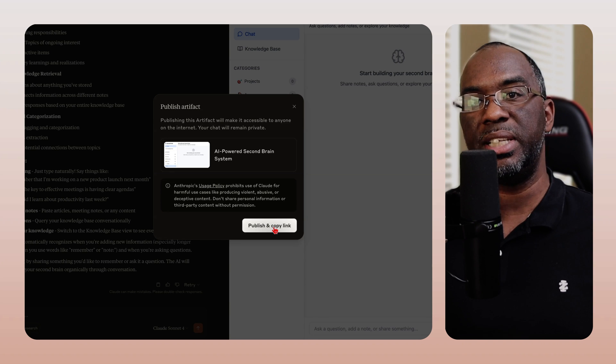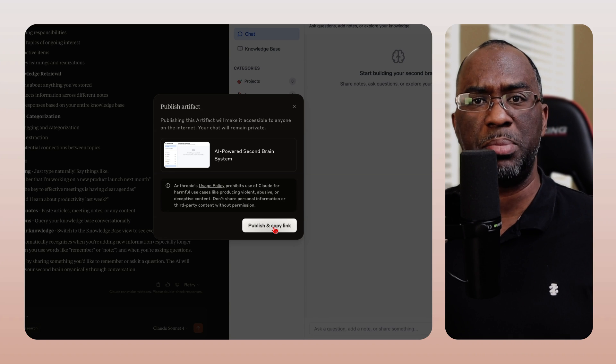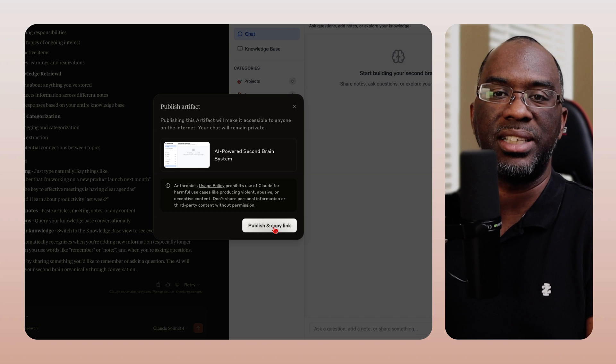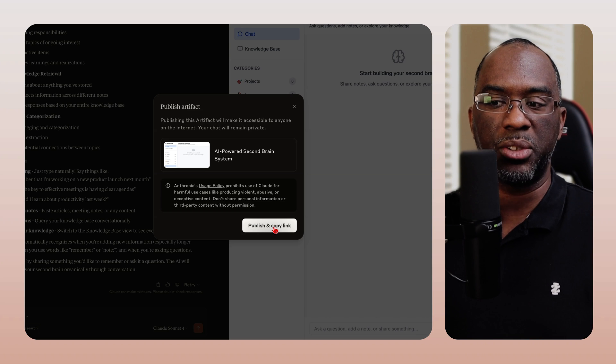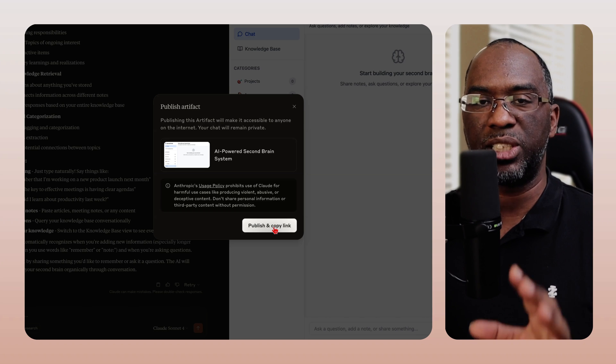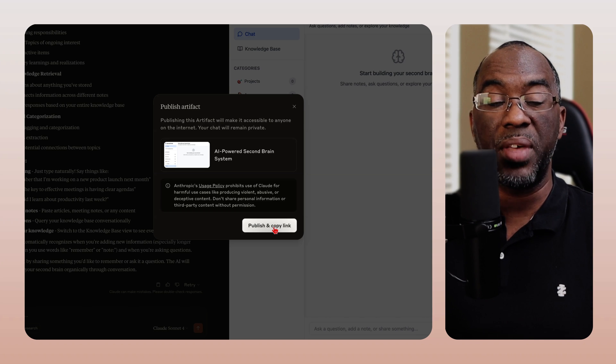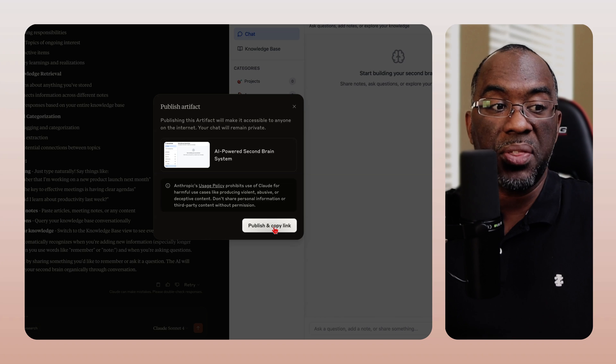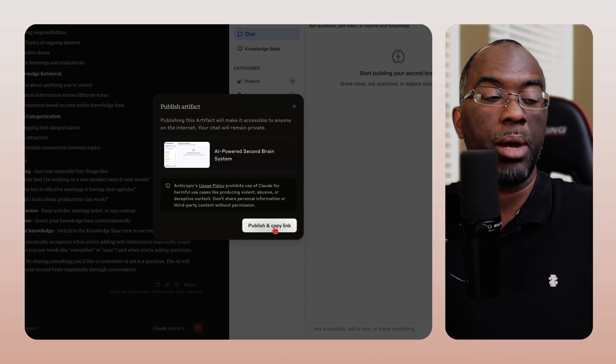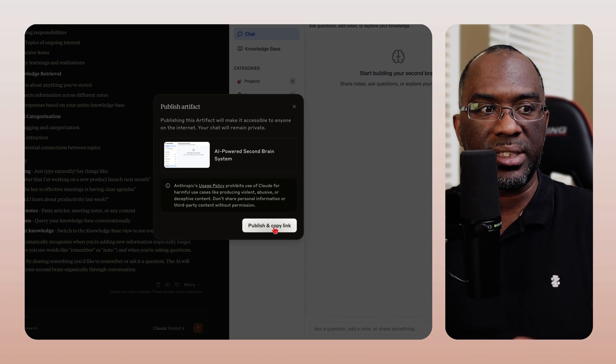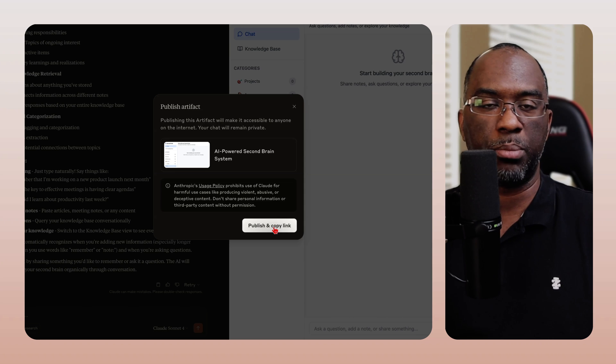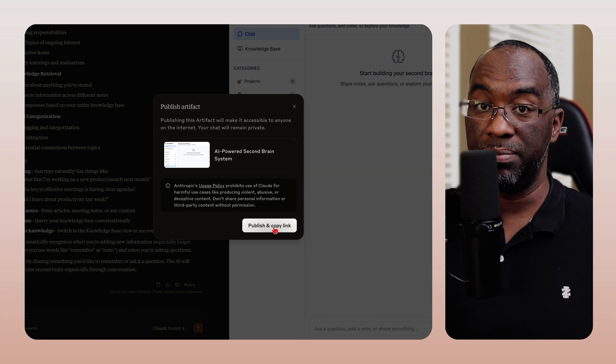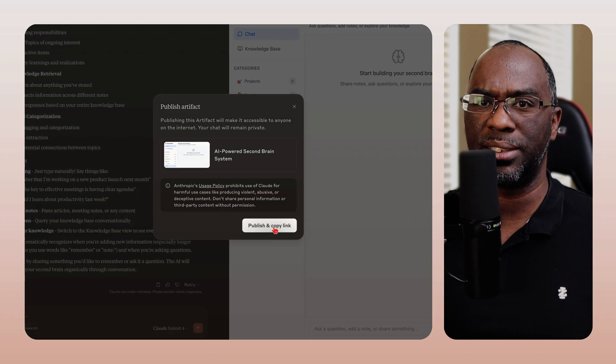So whereas ChatGPT has the custom GPT store, these artifacts give creators and builders a lot more flexibility for what they can actually build and what they can actually share with other people to help them get the same results that a person might get with a custom GPT, if that makes sense.